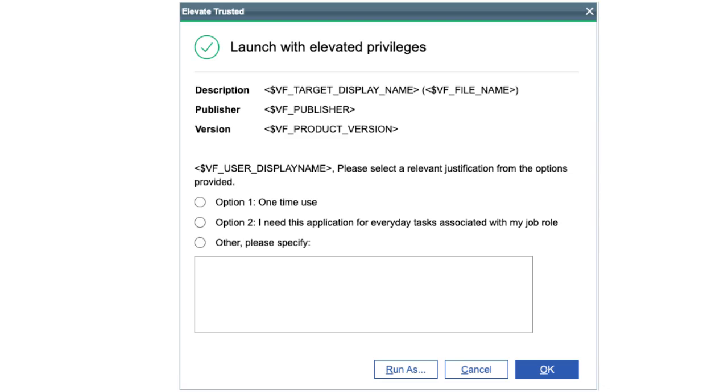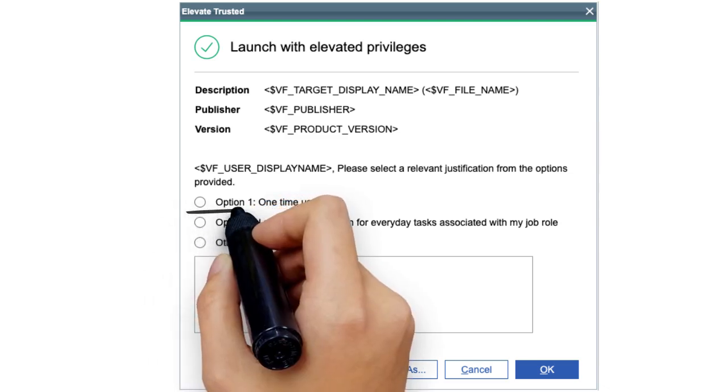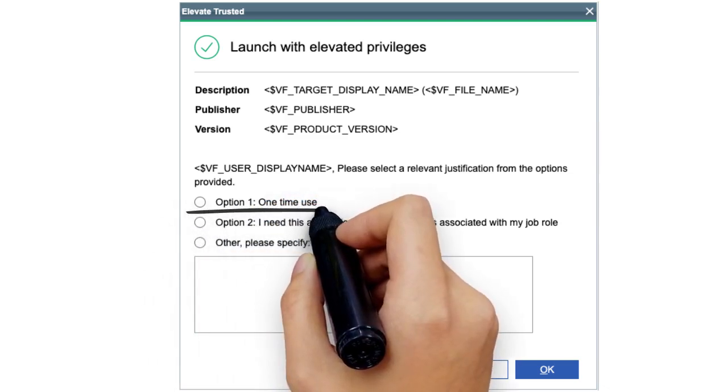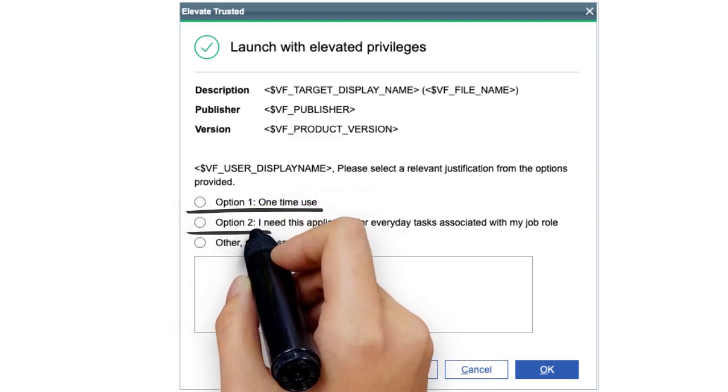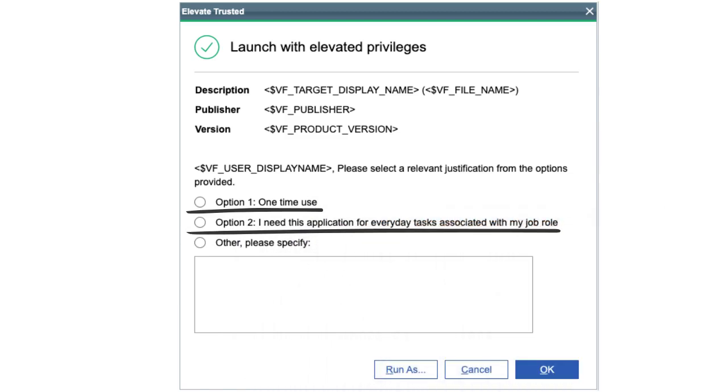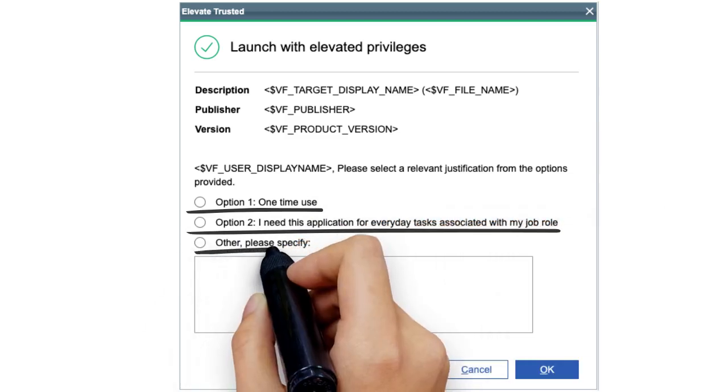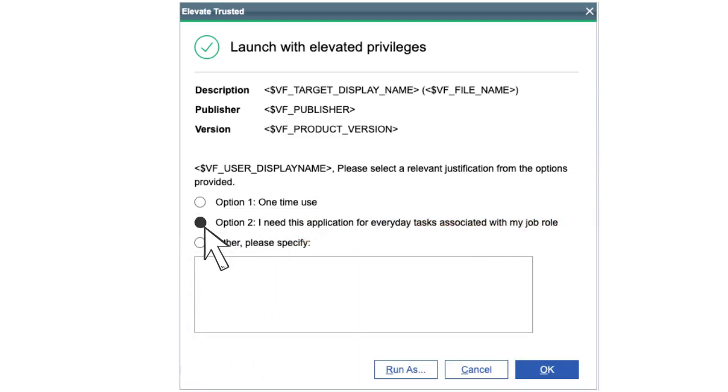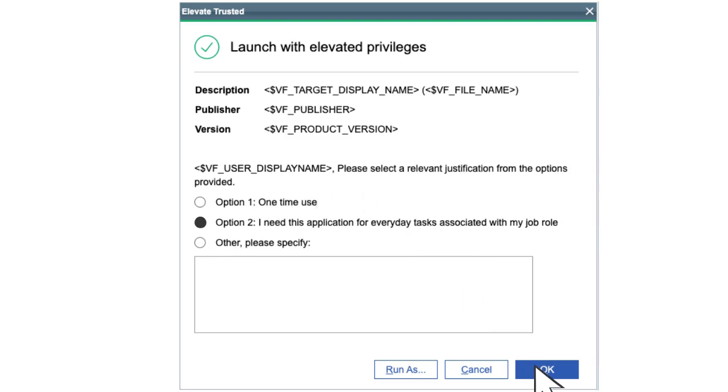Option 1: One-Time Use. Option 2: I Need This for Everyday Tasks, or Other, Please Specify. The user is then able to proceed, and the event and user feedback are captured for analysis.